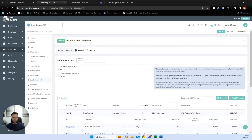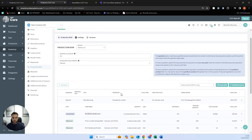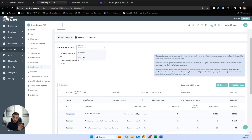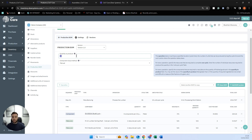We're going to focus on production BOM today. This is my production bill of materials and you can see it looks a little more complex than assembly. Firstly, we have version control, where we can track different versions of an item — for different processes or new versions of the item. We also have quantity to produce, where we can stipulate how much this bill of materials is based upon.